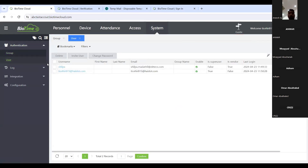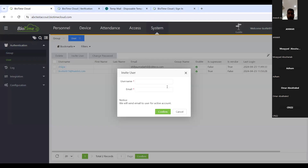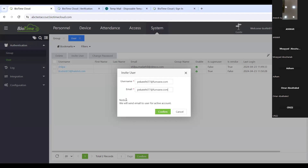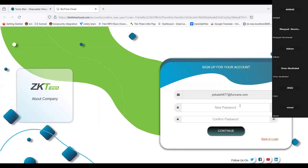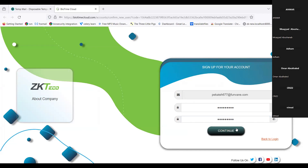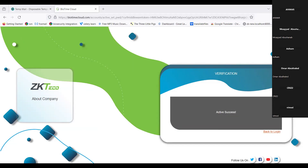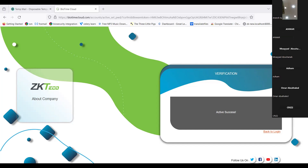You can create a user from your interface — there is an option to invite users. You just get the email ID of the particular person, enter it here, and they will receive a mail. From that mail they just need to activate their account and they get an option to create a password.